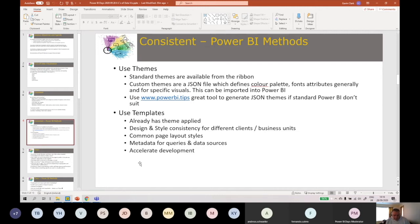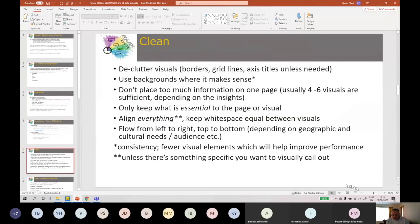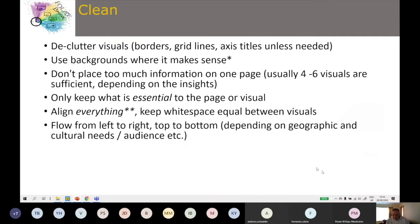I'm going to assume most people know how to use those. The next principle is Clean. This is where we declutter visuals — things like borders, grid lines, axis titles — they can all go, unless they're absolutely needed.